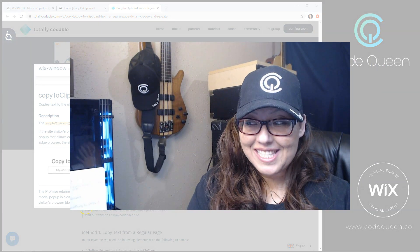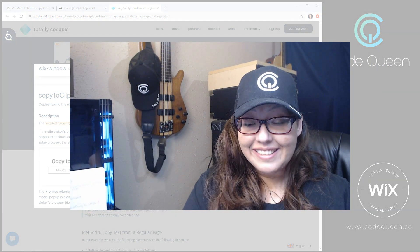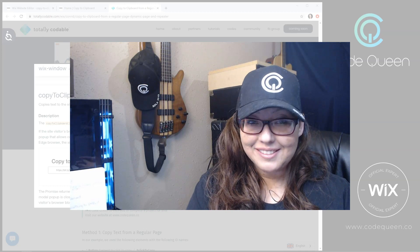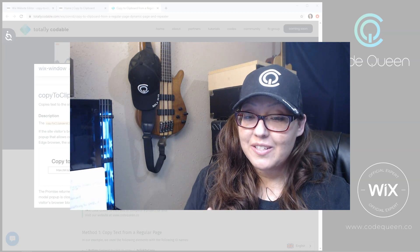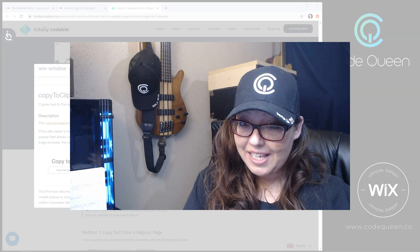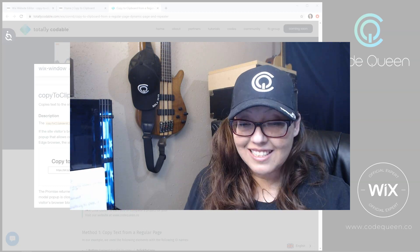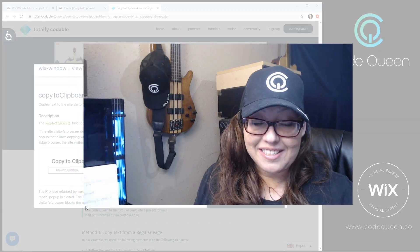Wix recently released a new copy API. Now you're able to copy to clipboard. What does this mean? This means you're able to copy a piece of text and save it for later.